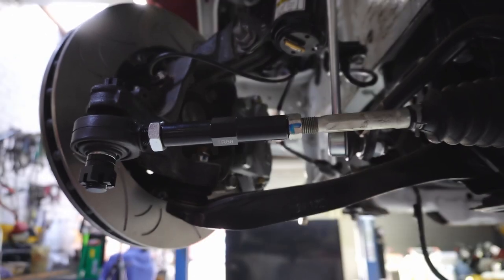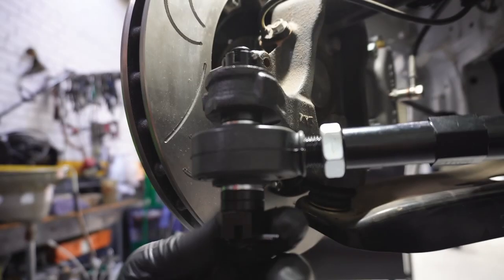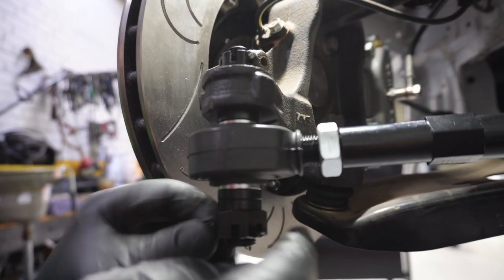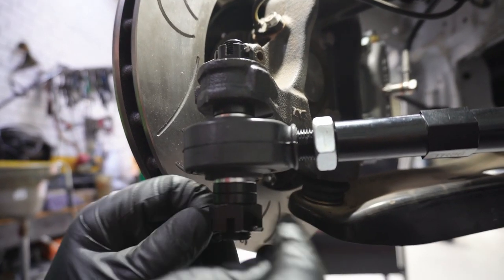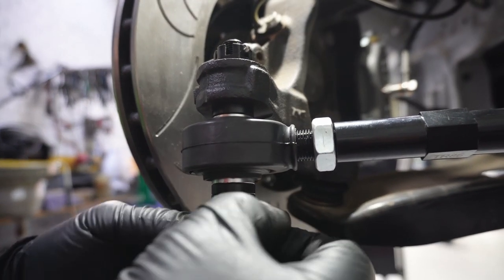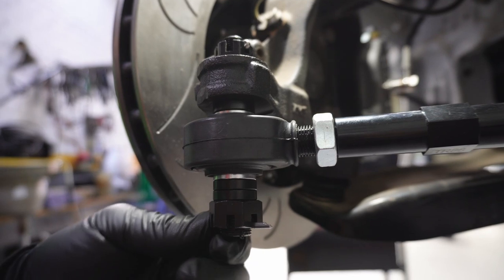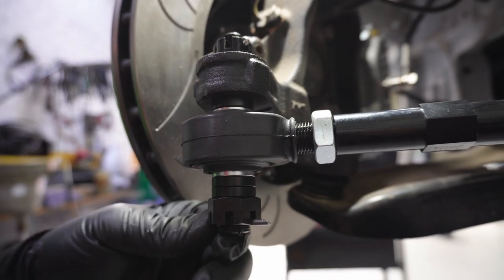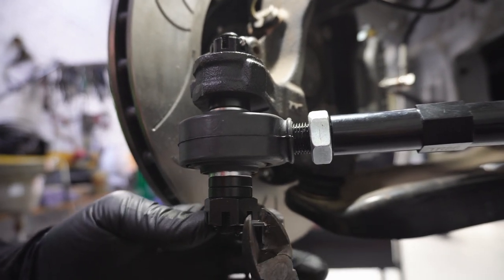Once you're happy with the position of the tie rod end, tighten the castle nuts enough for you to locate the split pin holes and then insert the split pins.